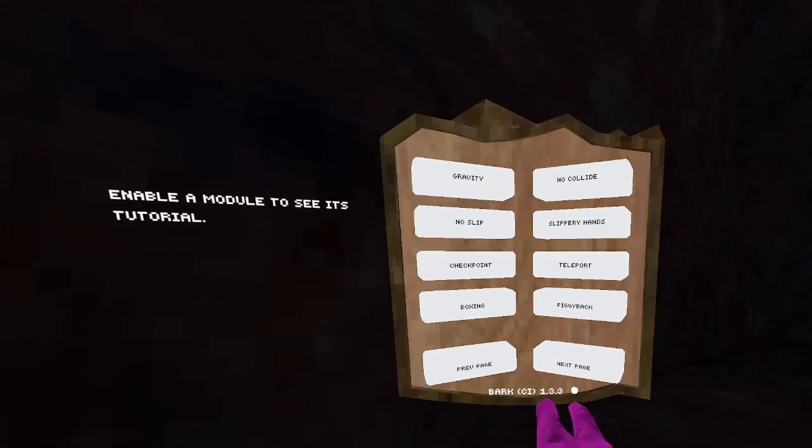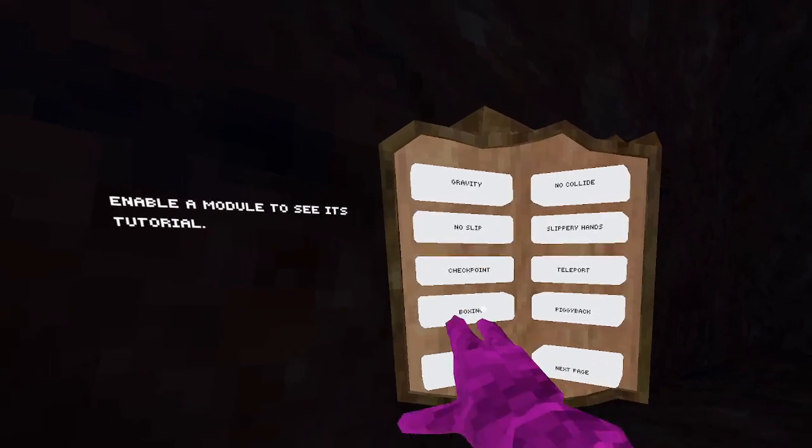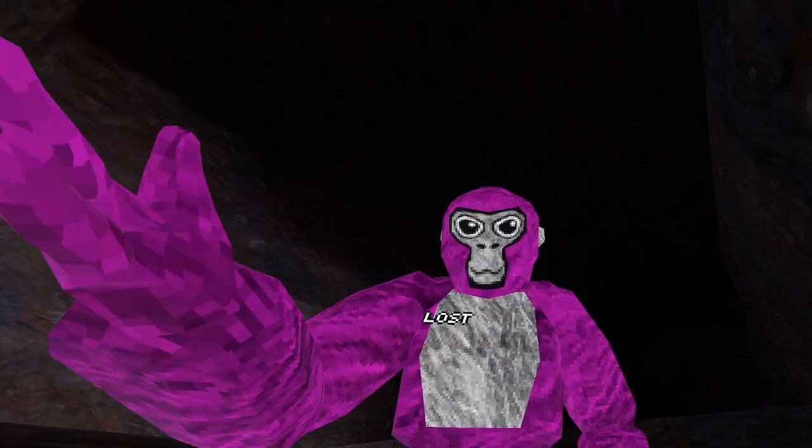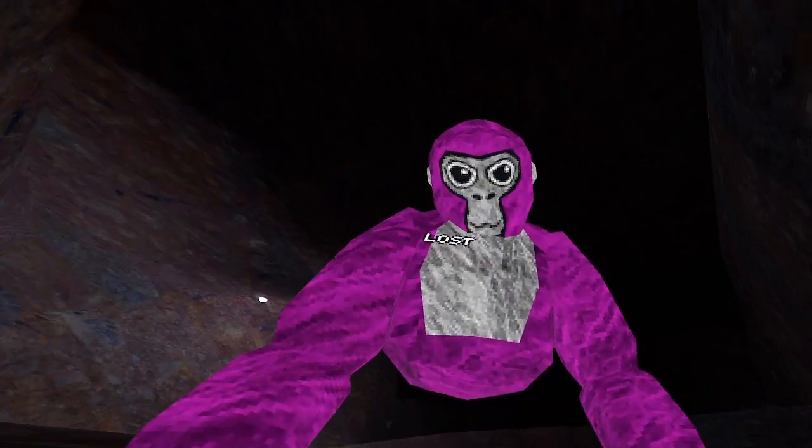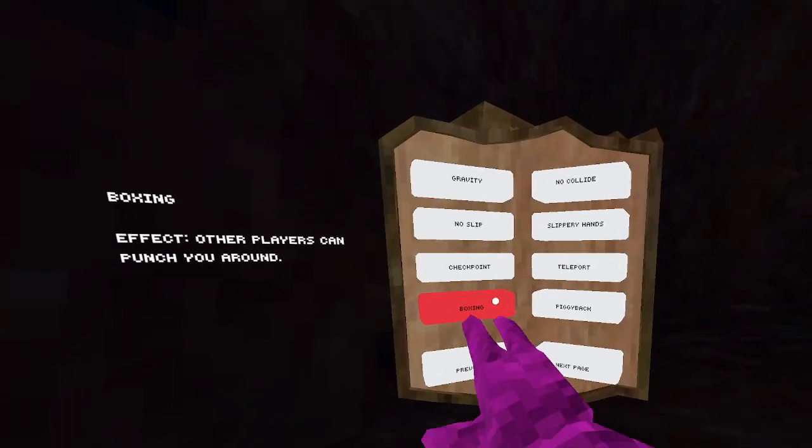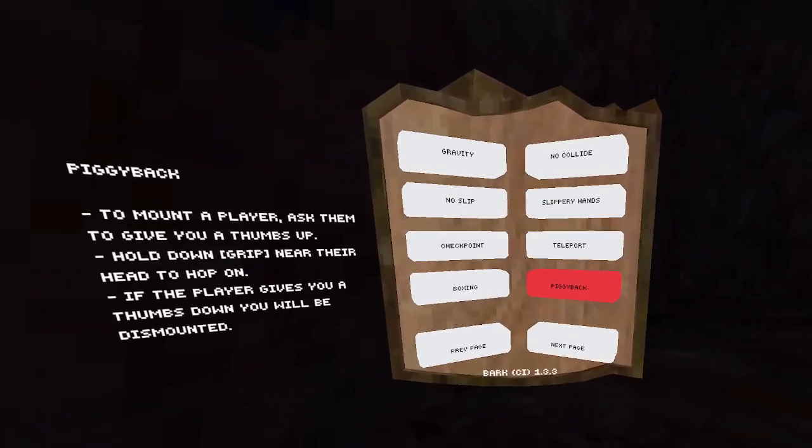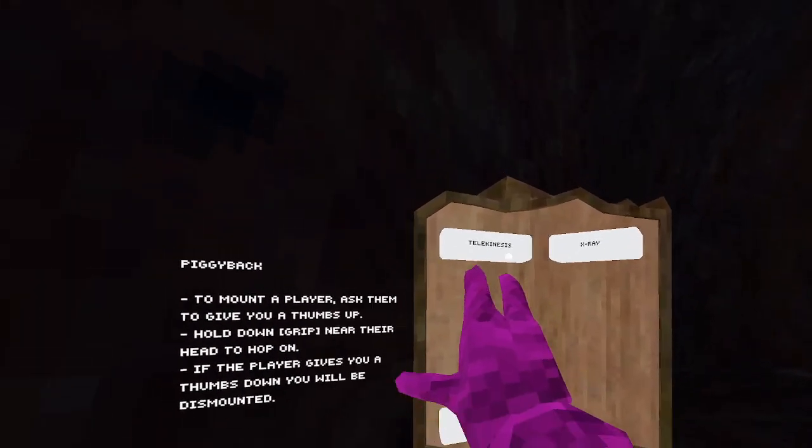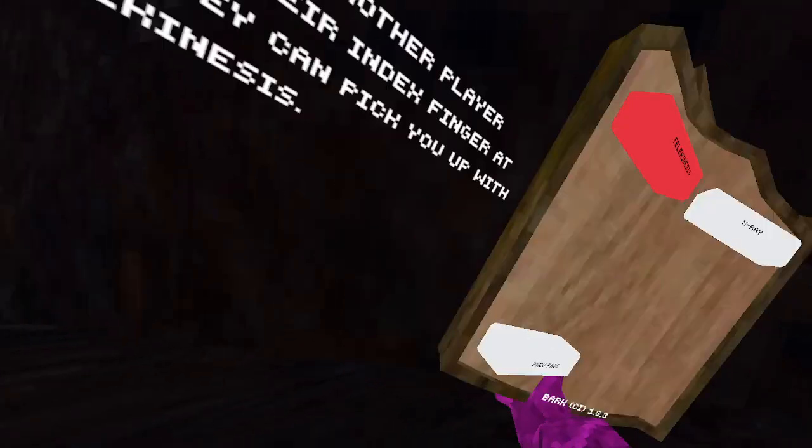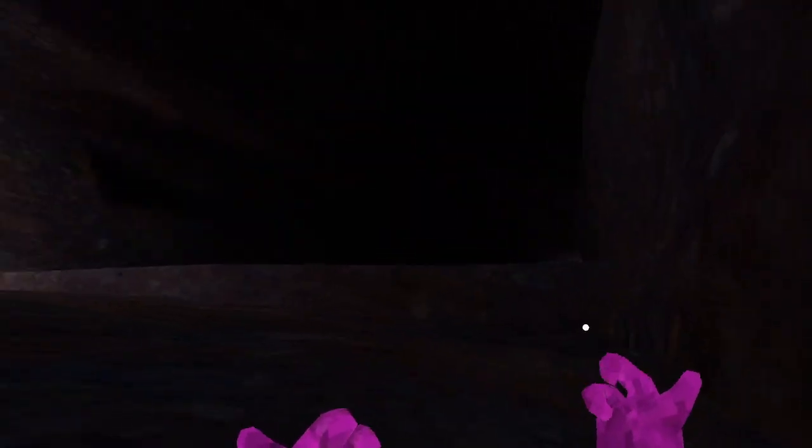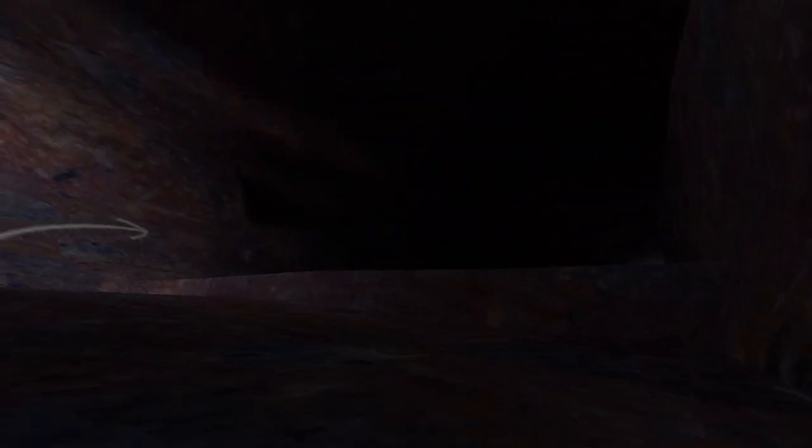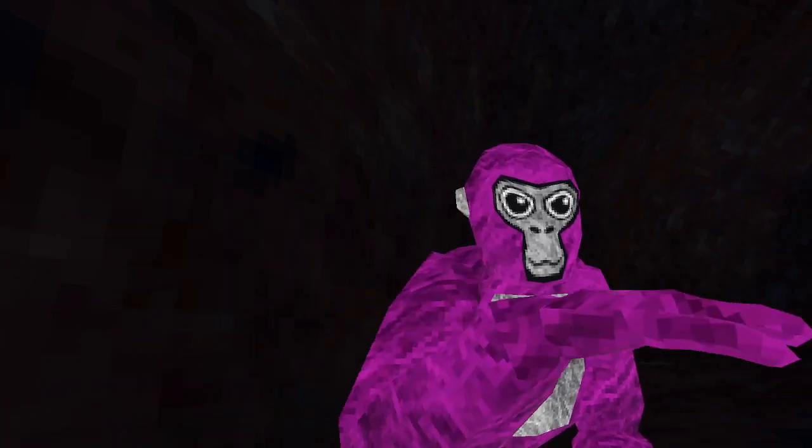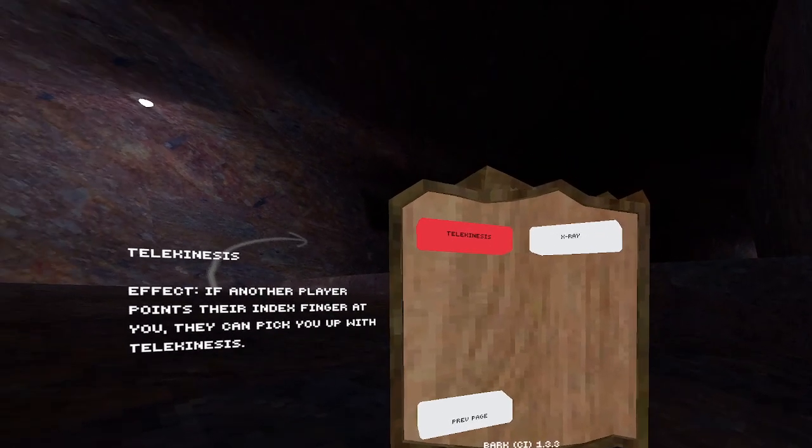Next we have boxing. I don't know how to get it, so... Piggyback, doesn't work. Telekinesis. Oh how do I use telekinesis? I don't know how to use it.